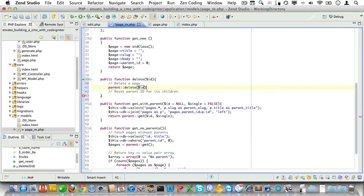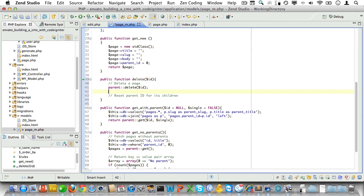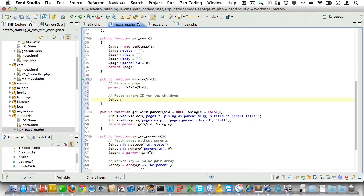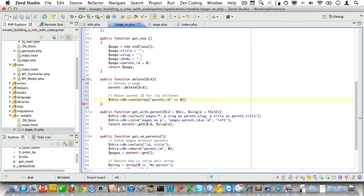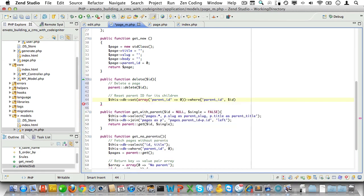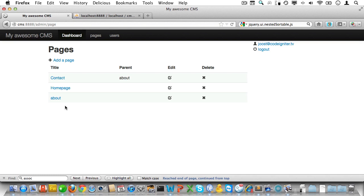First we'll delete a page. That's pretty straightforward - deleting a page is simply a matter of calling the parent's delete method and passing in the ID. Then let's do an active record update. We'll set the parent_id to zero where the parent is equal to the current ID, and then we'll update the current table which is the page table.